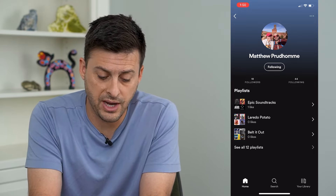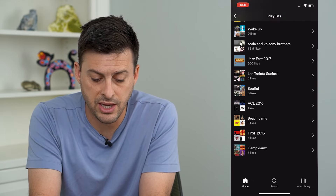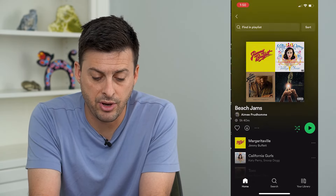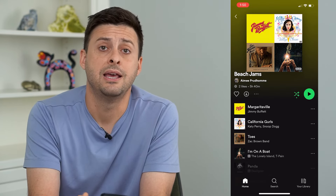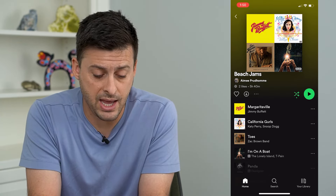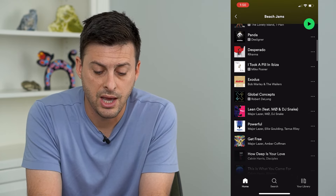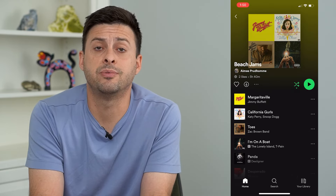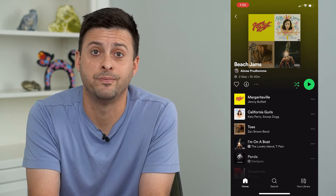So I can find all of these. I can tap see all 12 playlists. I can go through any of these playlists. I can tap on, say, Beach Jams, and if I want to play the playlist from Matt that Matt created, I can always go through here and just play any song on this playlist or play the entire playlist from my friend.